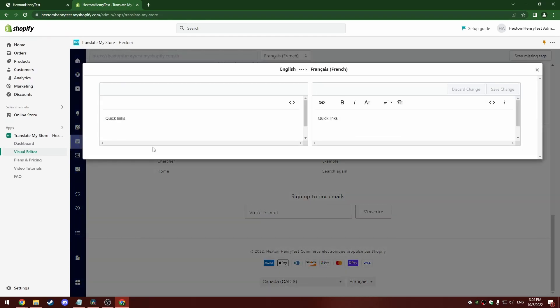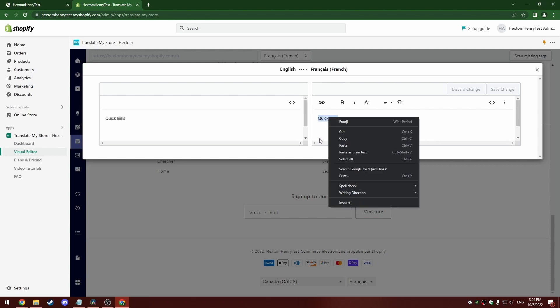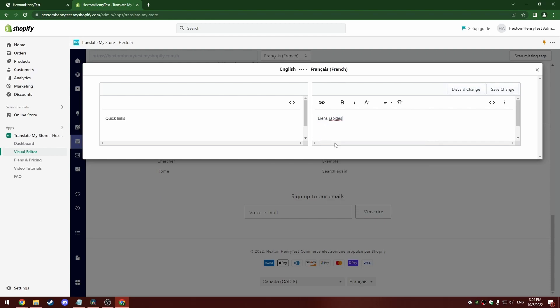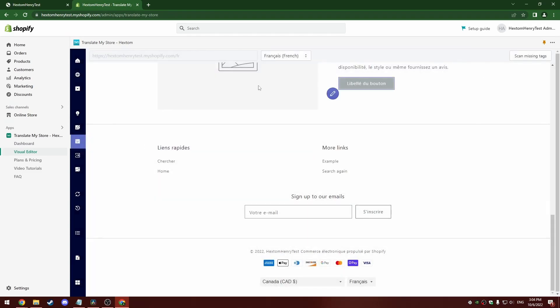You can click this button to get the editor. On the left here is the default language text, which is English, because that's the default language of my store. And on the right is the translation that we want. So instead of quick links, we're going to say that in French. I can hit save changes. You can see it's changed here within the visual editor right away.